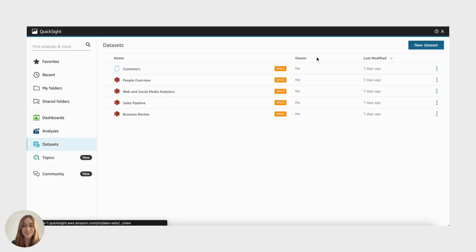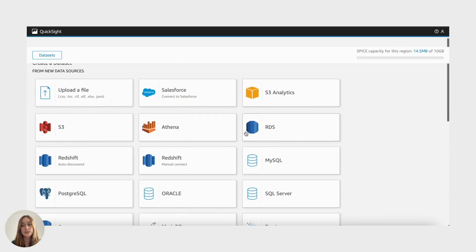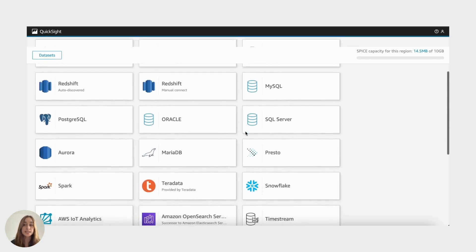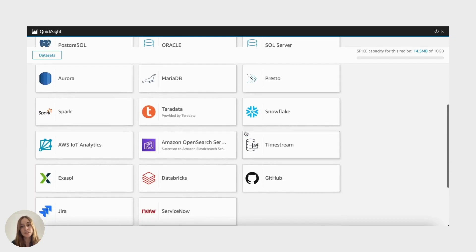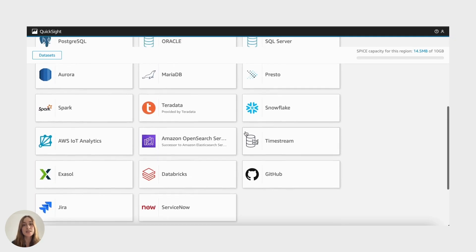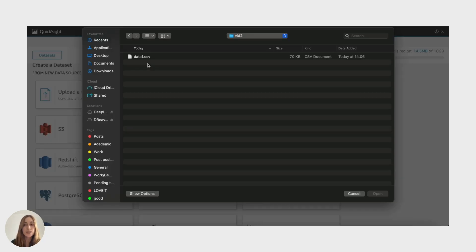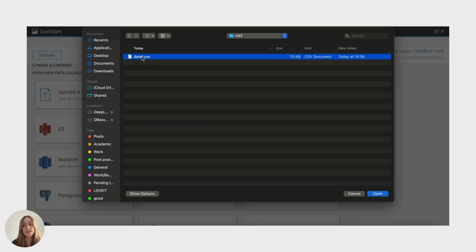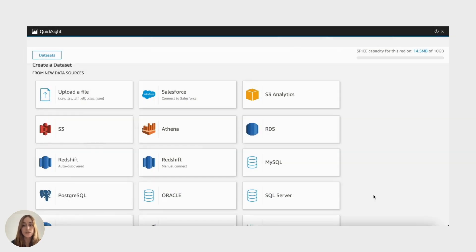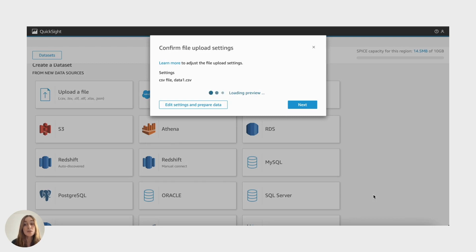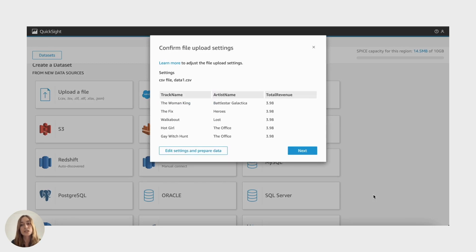First up, let's explore Amazon QuickSight. It's known for its simplicity and seamless integration with AWS services. With QuickSight, you can connect to various data sources like AWS S3, Redshift, RDS, and even upload CSV files for your visualizations.